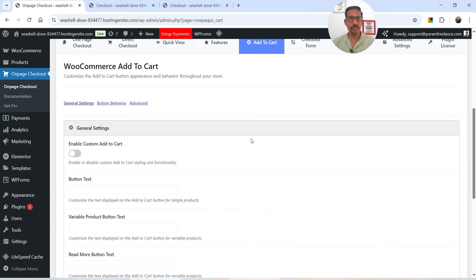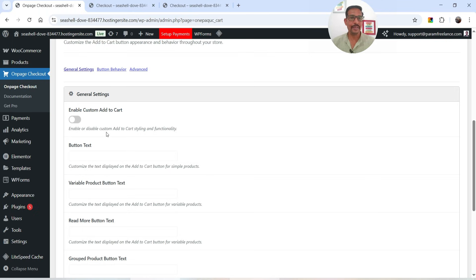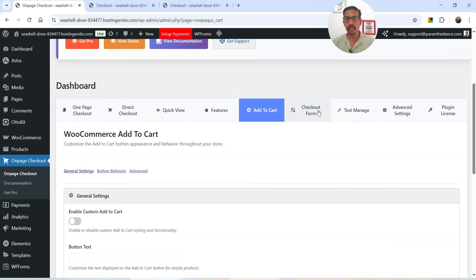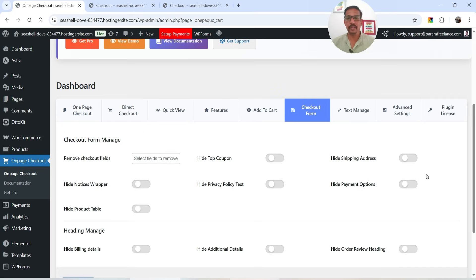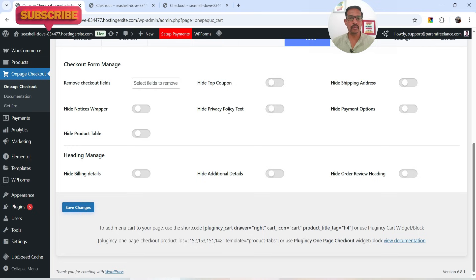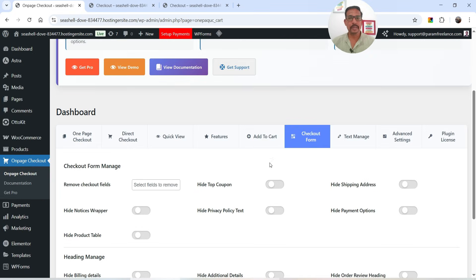The next option is Add to Cart. Using this you can create a customized Add to Cart button — if you enable it you can configure a new button from here. I'll keep it as is for now. Let's go to Checkout Form. Using this you can customize the checkout form — if you don't want a field, you can disable it. For example, you can hide the top coupon field, hide the privacy policy text, hide the payment option, or hide the product table.